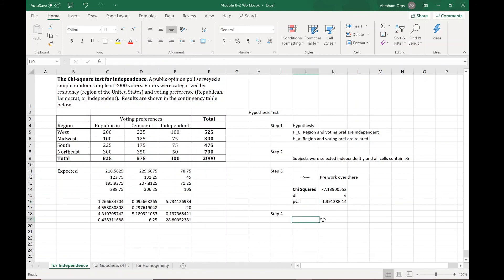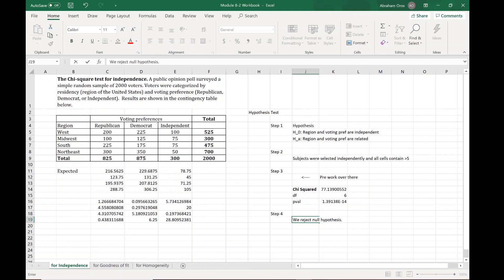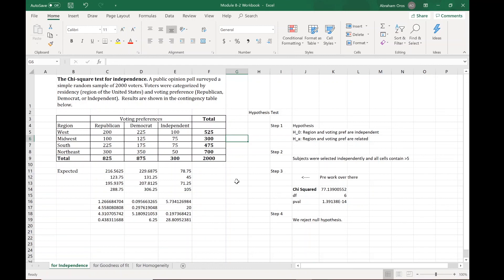Step four: based on knowing that this is really close to zero, we can say that we will reject the null hypothesis. Of course you can write that out in a sentence. I would look at these solutions to see how to do that because you'll need to do that on the final exam. That's it, that's the chi-squared test for independence. If you have any questions, send me an email. See you in the next video.